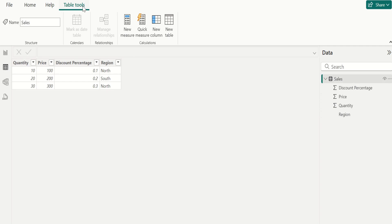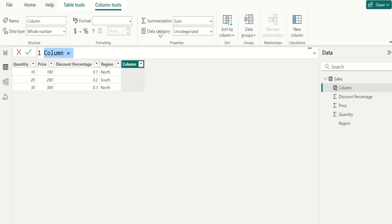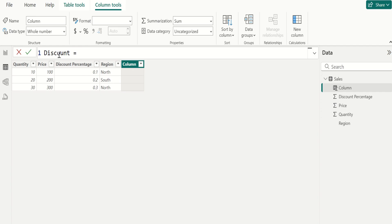Go to table tools and select new column to create a new calculated column and calculate the total discount amount by multiplying the quantity, price, and discount percentage for each row in the sales table. Rename this column as discount and write the DAX to calculate the total discount.